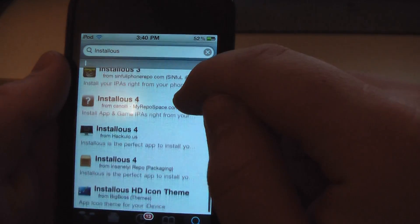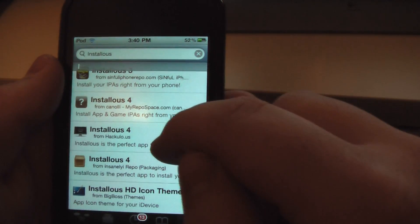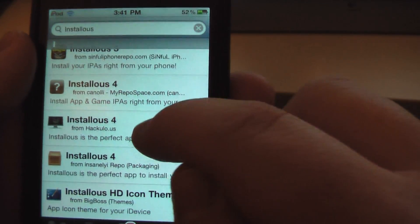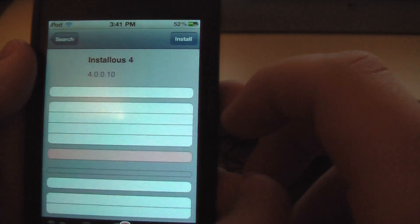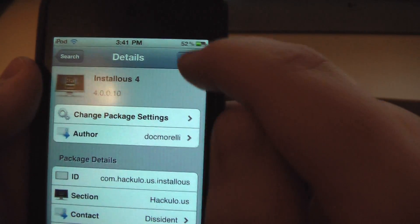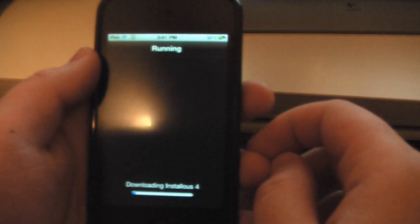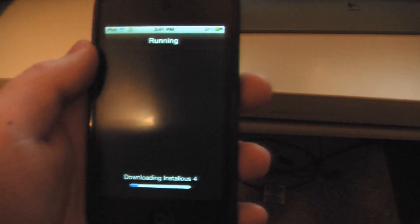Scroll down and you'll see Installous 4 from hackulo.us. Click on that, hit install, confirm, and let it download.